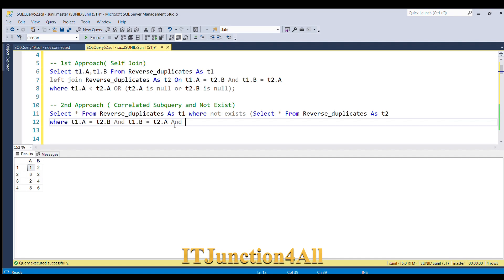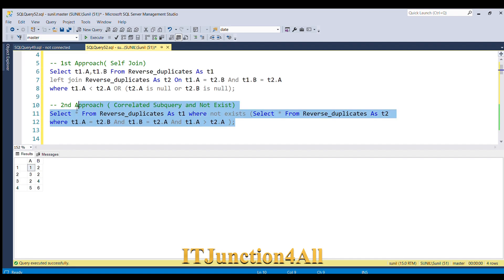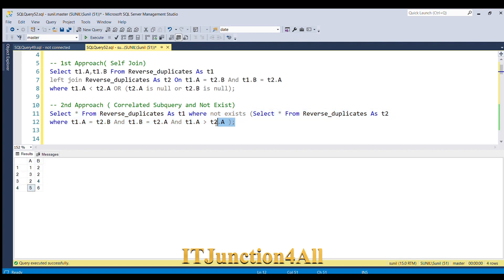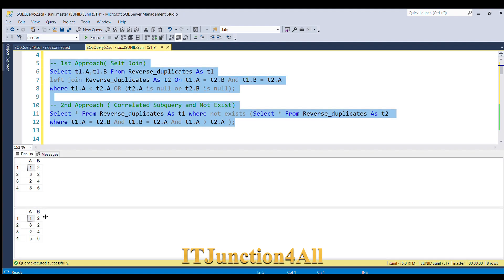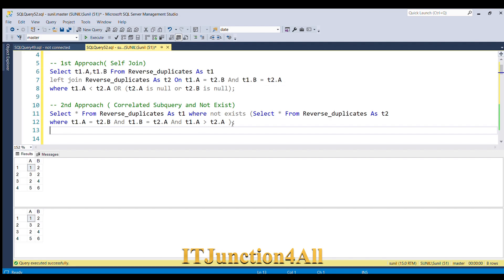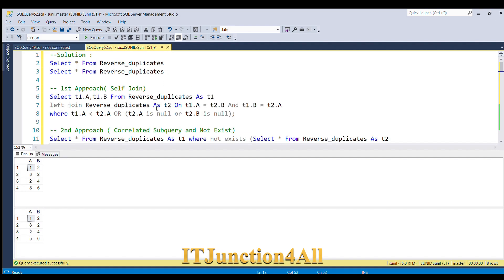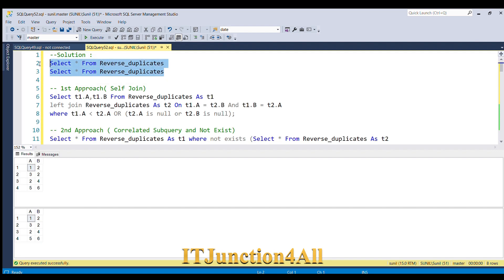AND t1.a > t2.a). Let me run this piece of code. Here you go — we got the same result. Let me run both queries together — you can see both results are the same.